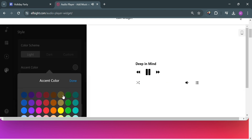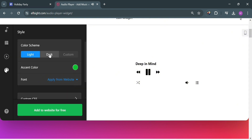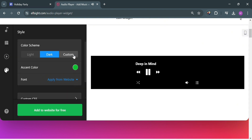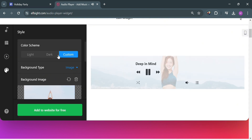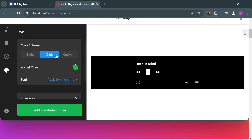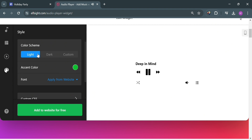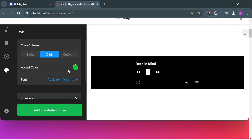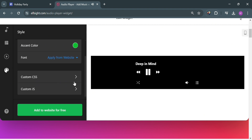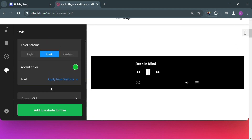You can change the accent color, choosing from all of these color palette choices. You could also choose to make it dark or custom — I'm going to choose dark. Below here, you could also navigate the custom CSS and custom JS. And now after filling out all of the record information and customizing the design, just proceed by clicking the add to website for free button below.